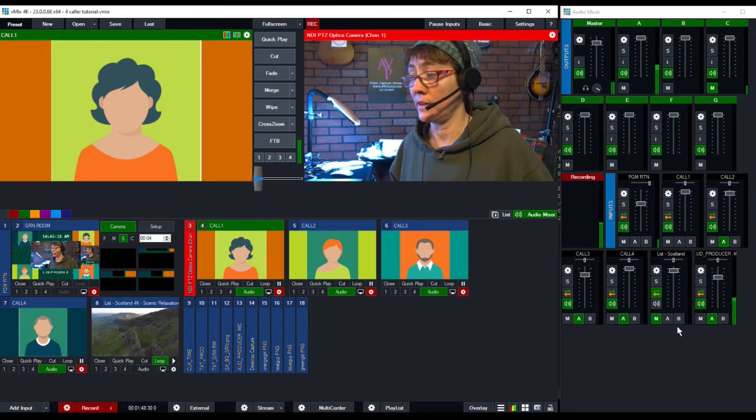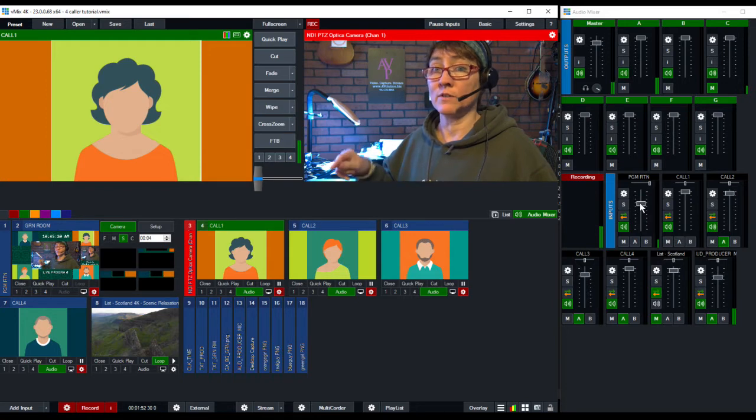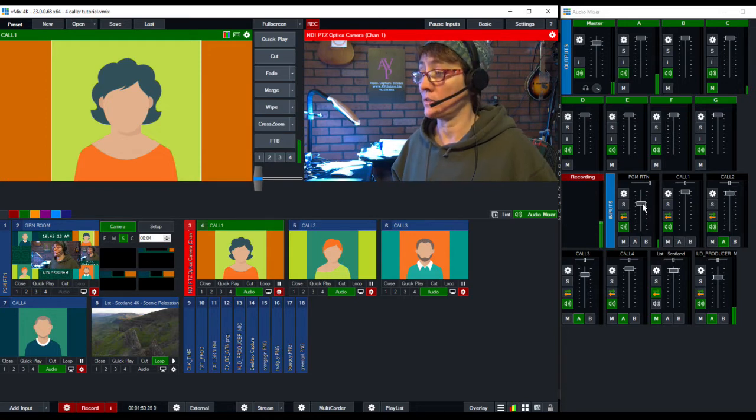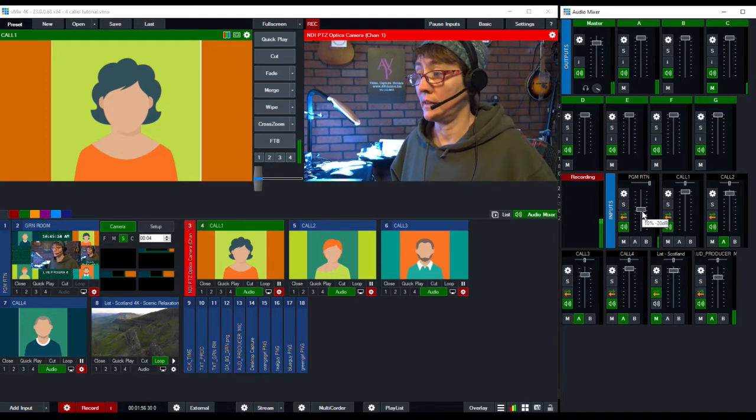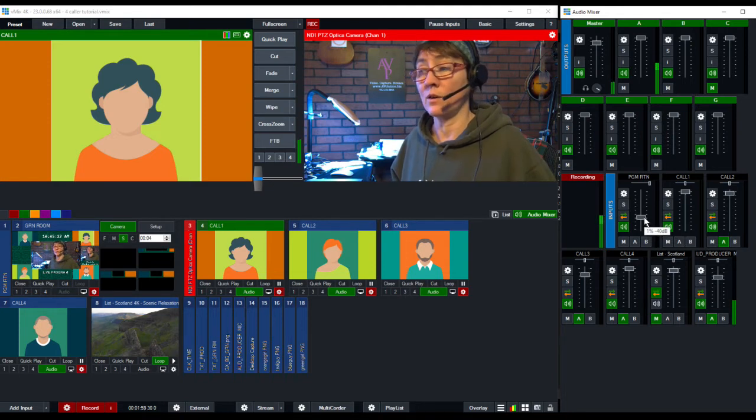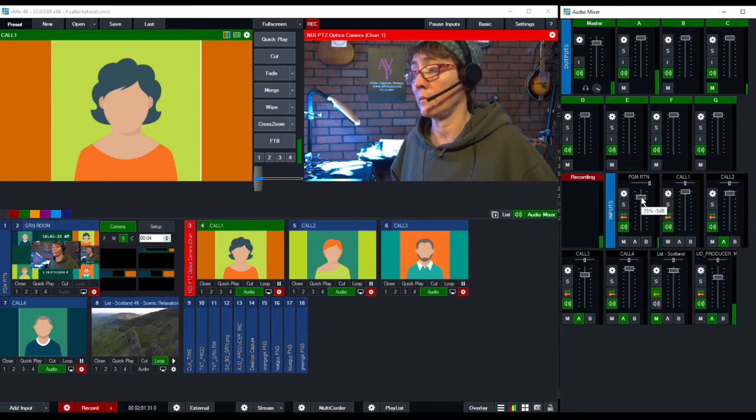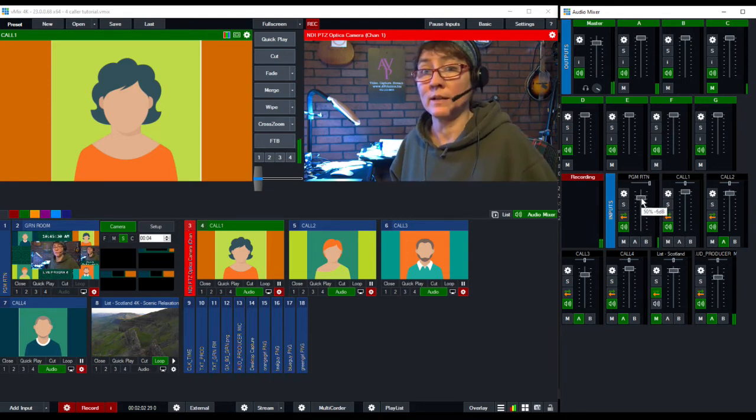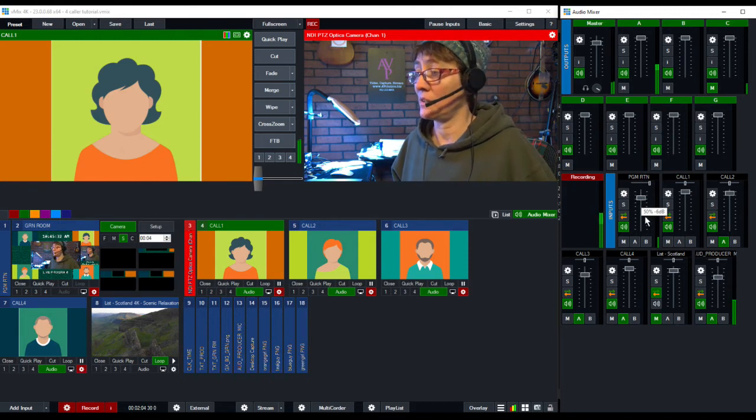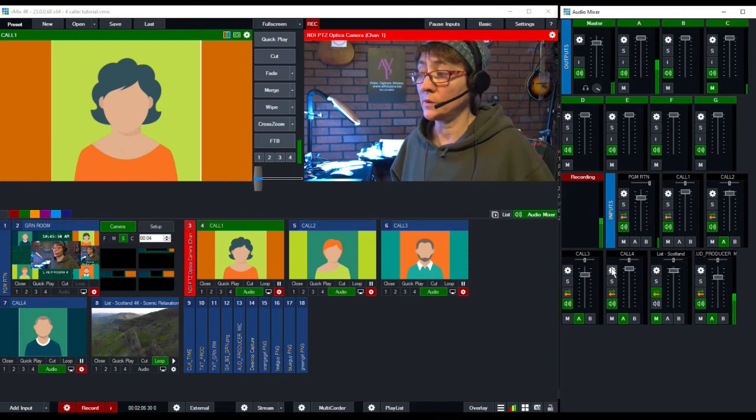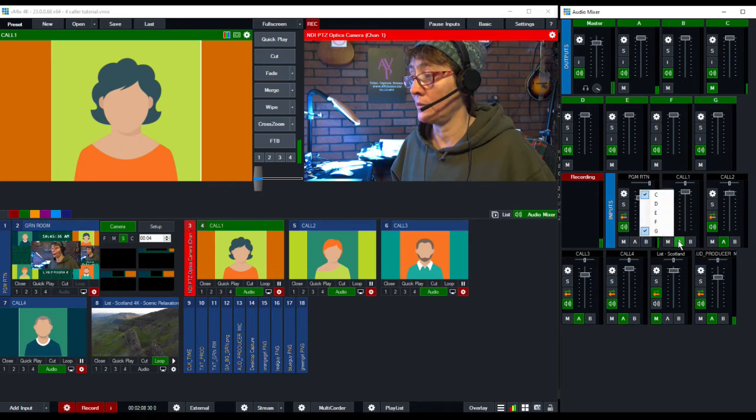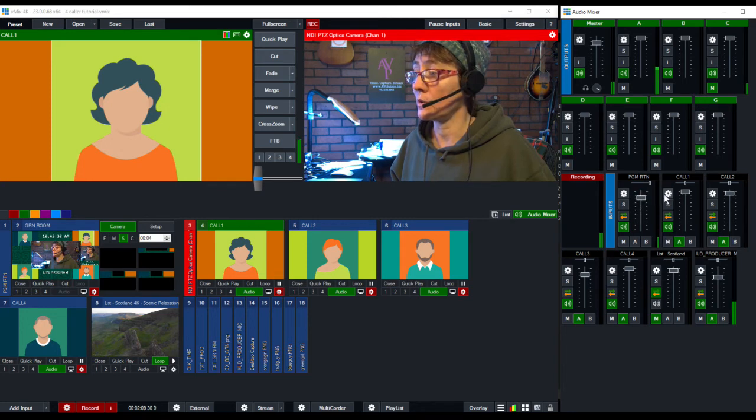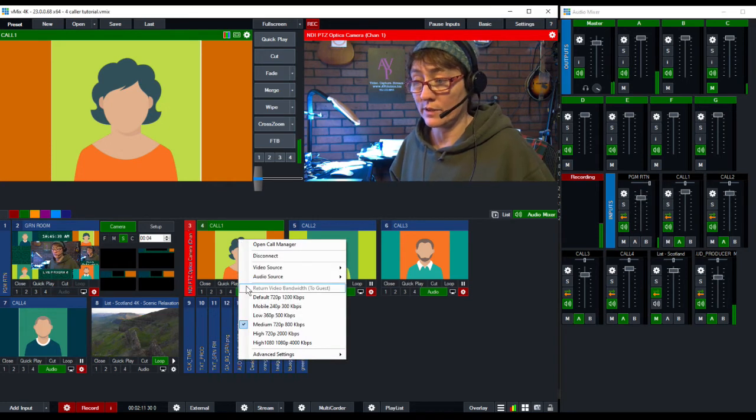All the other callers and myself. So whatever we hear from her on the master comes in on this program return input and I can adjust that now and I can lower it so we can talk and we can hear and then I can raise it if we don't want to talk to each other. So that's how that works